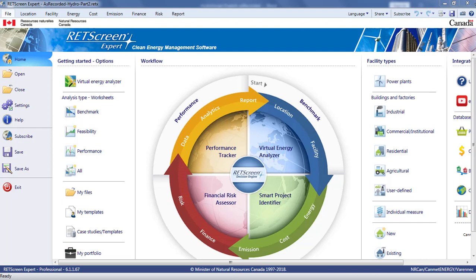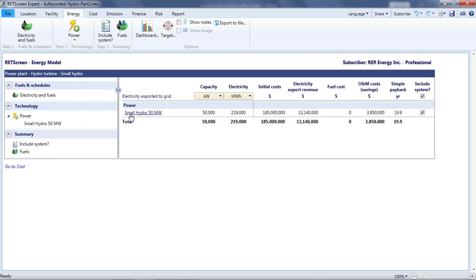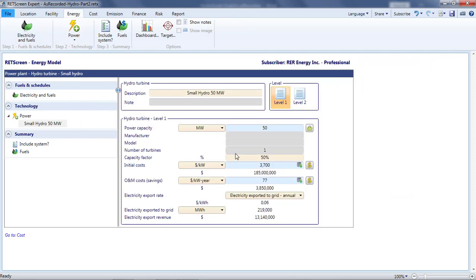Part 2: Refining Assumptions in the Energy Page. In the previous part of this video, I used the Virtual Energy Analyzer to prepare a pre-feasibility analysis of a hydro project. But that simple analysis was little more than a guess. I picked a 50% capacity factor out of thin air.